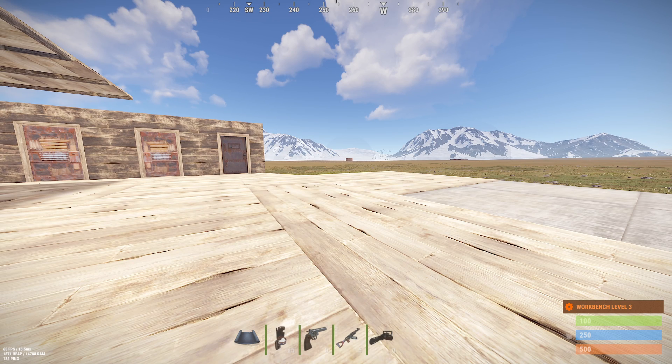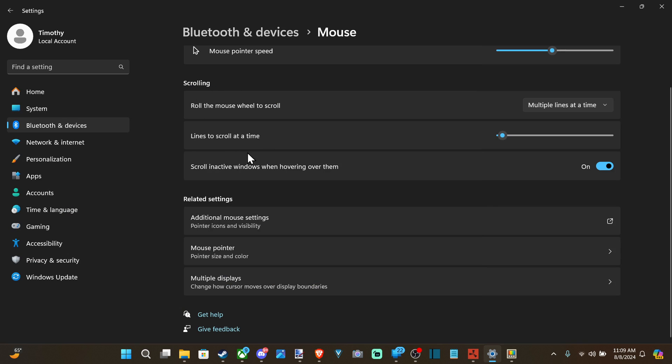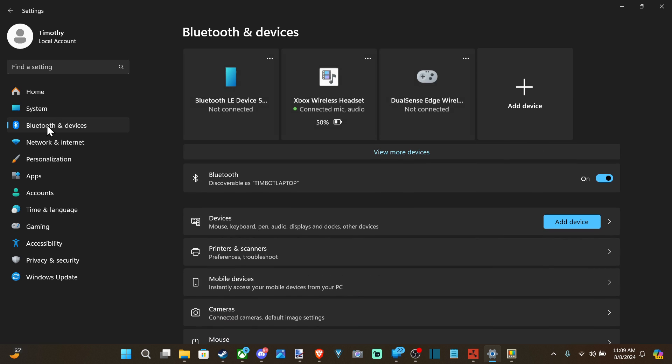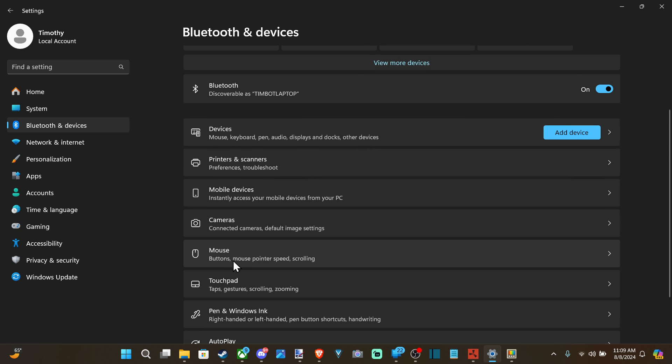let's go to the Windows Start menu here and then go to Settings, go on down to Bluetooth and Devices and select this, go down to where it says Mouse,